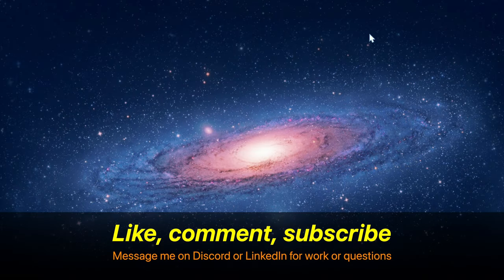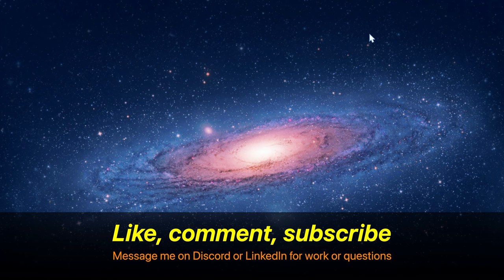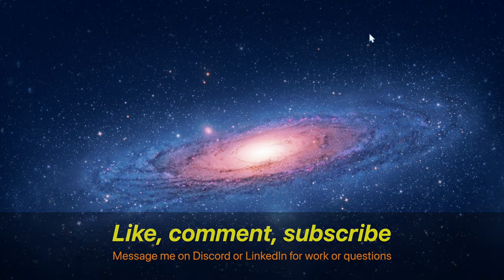Be sure to like, comment and subscribe, and message me on Discord or LinkedIn if you have any questions or would like any work to be done. Thank you for watching.